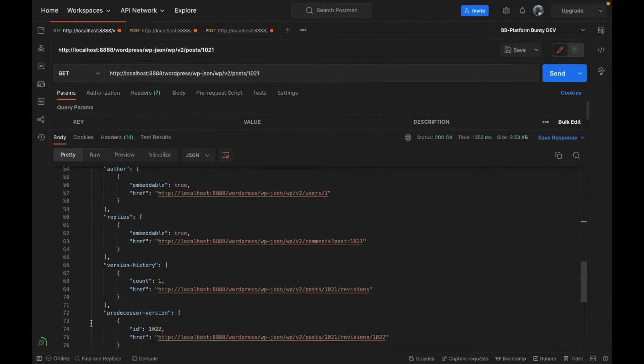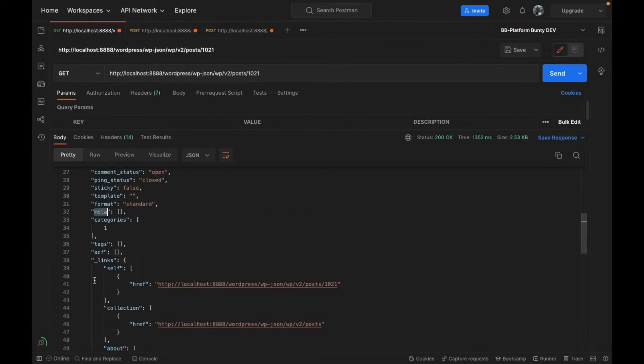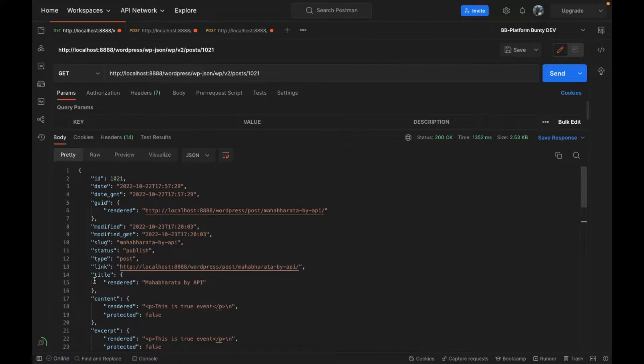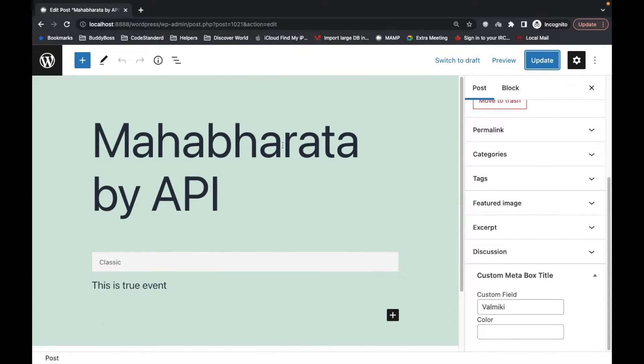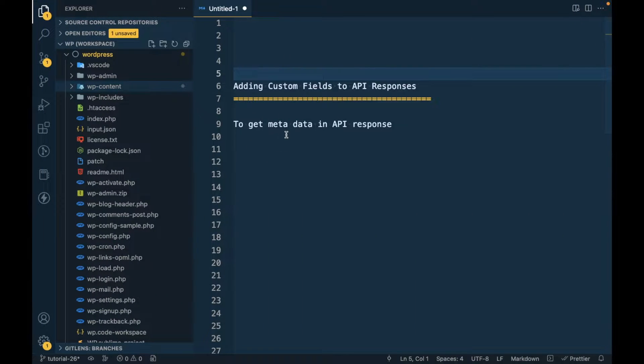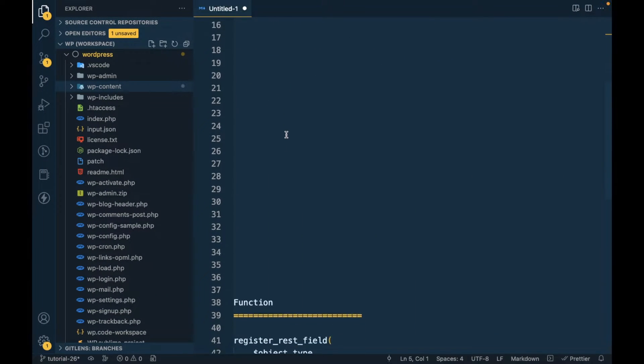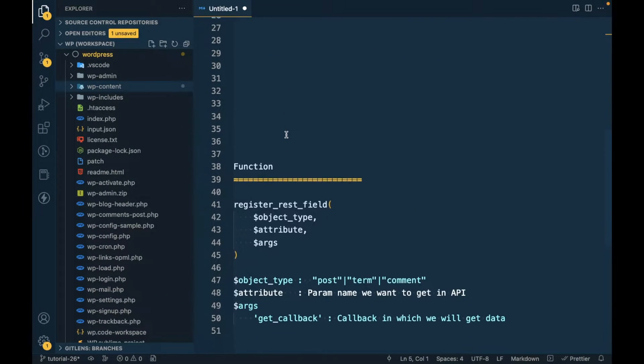We don't get any custom fields by default into the API, so let's add that. To add this field into the API, this is the function we can use.